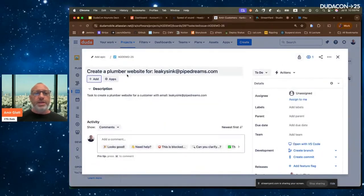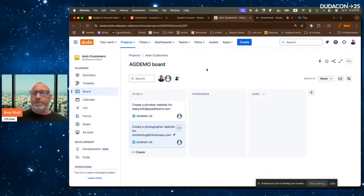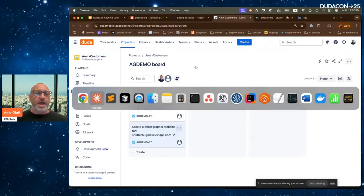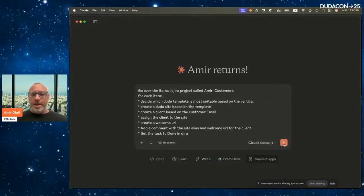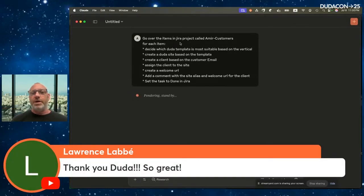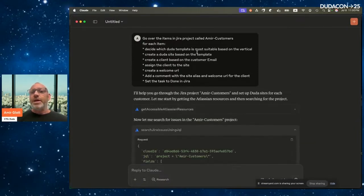In Jira, I manage my clients. I have a board with two tasks in 'To Do' status: create a plumber website for a new client, and create a photographer website for another client. Typically this involves finding the right template, creating the website, assigning the client, creating a welcome URL, and updating the Jira board — work many of you likely do daily. Now let's see how MCP helps. I paste the instructions I prepared and let it run.